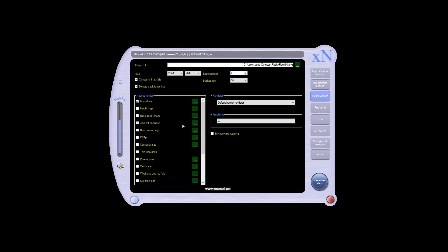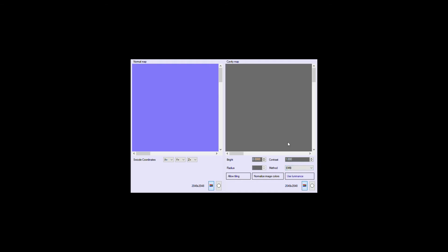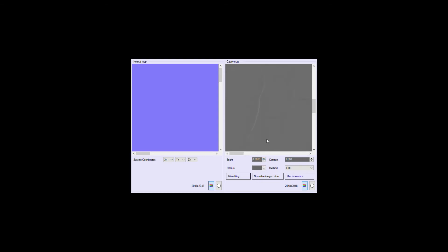Using X-Normal, I transferred the settings from the OBJ — the normal map, ambient occlusion, and vertex color — so we could get the texture we made in ZBrush Core. Then using the cavity map tool inside X-Normal, I imported the normal map and baked a few cavity maps, trying out every setting just to have something to work with when importing into Photoshop.